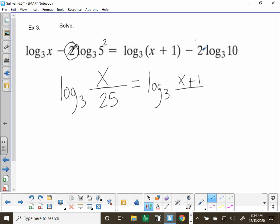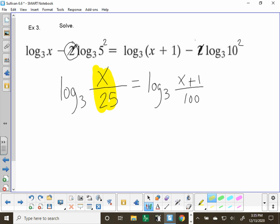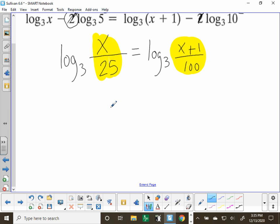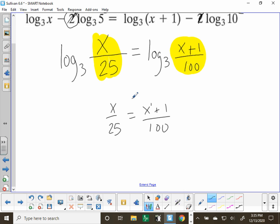Each one of those gets squared: the right side turns into 100, and that 5 squared gives 25 on the denominator, so we divide the two. Since the log bases are the same, these two expressions are equal to each other, so we just set x over 25 equal to (x plus 1) over 100. This is a linear situation because we have x to the first power on both sides — it solves like an algebra 1 linear equation with two equal fractions.